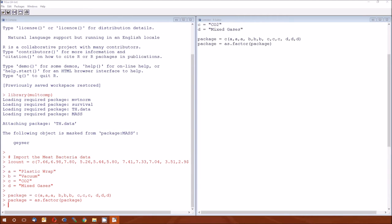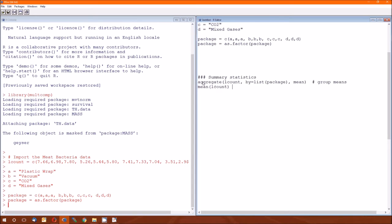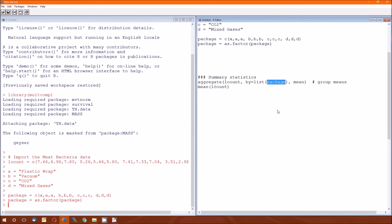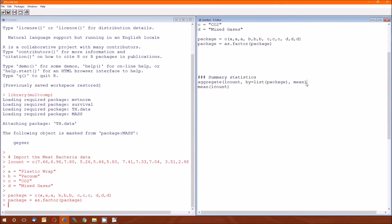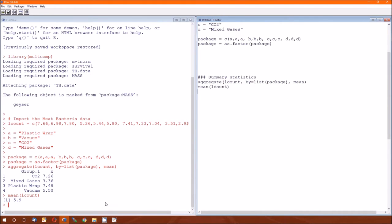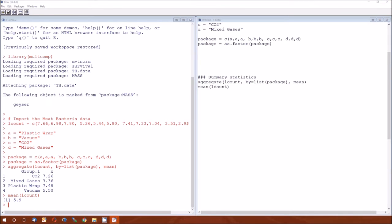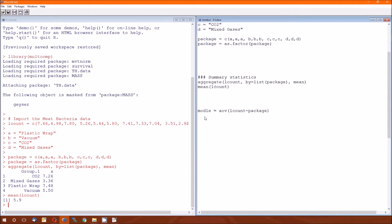We can do some summary statistics as we have in the past. The aggregate function takes your dependent variable and across each grouping defined by package, it calculates the mean. These are the y bar i dots. The grand mean, y bar dot dot, is just the mean of that dependent variable. These numbers should look familiar from before.